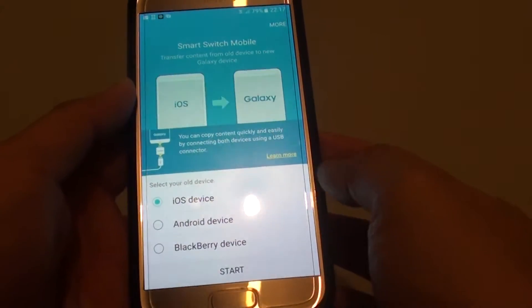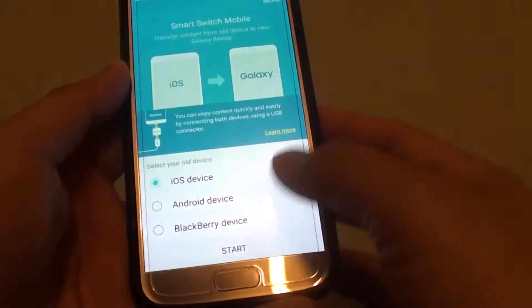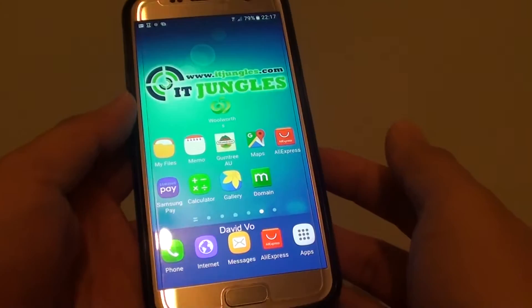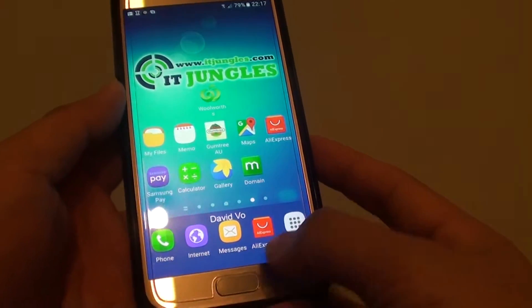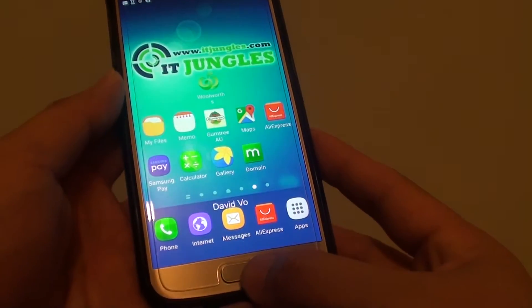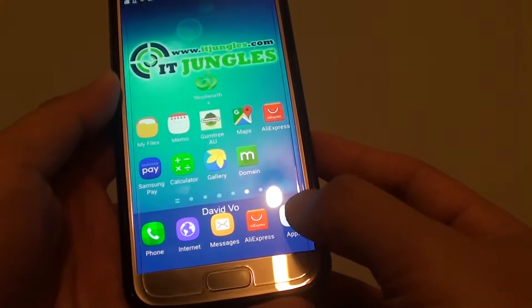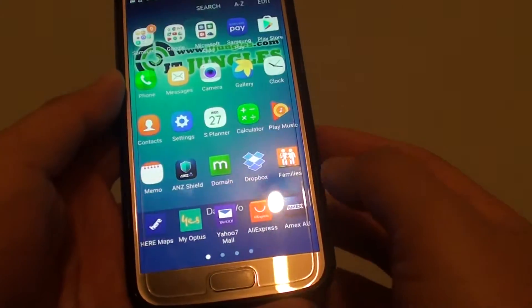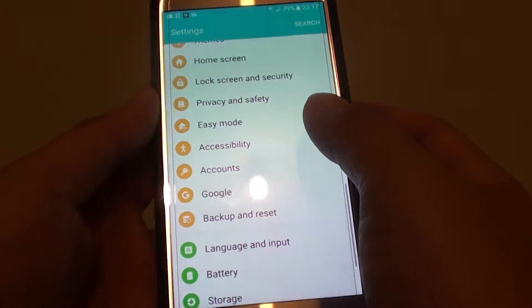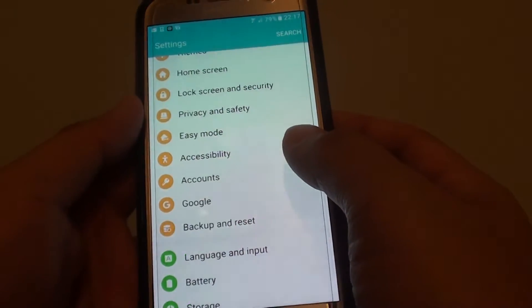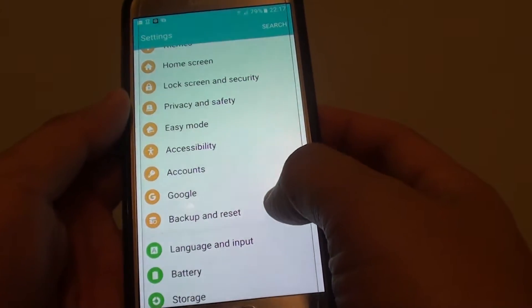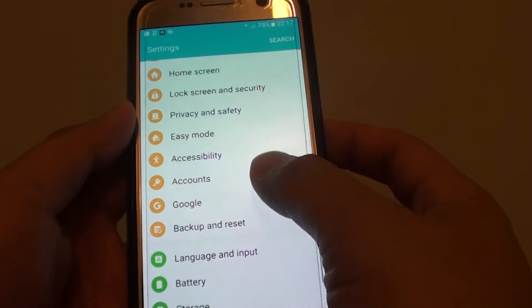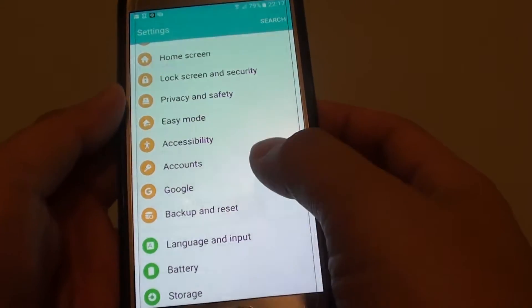Once it is backed up to the iCloud, on your Samsung Galaxy S7 you want to go back to your home screen by pressing on the home key, then tap on apps, go into settings, and in the settings screen you want to tap on backup and reset.